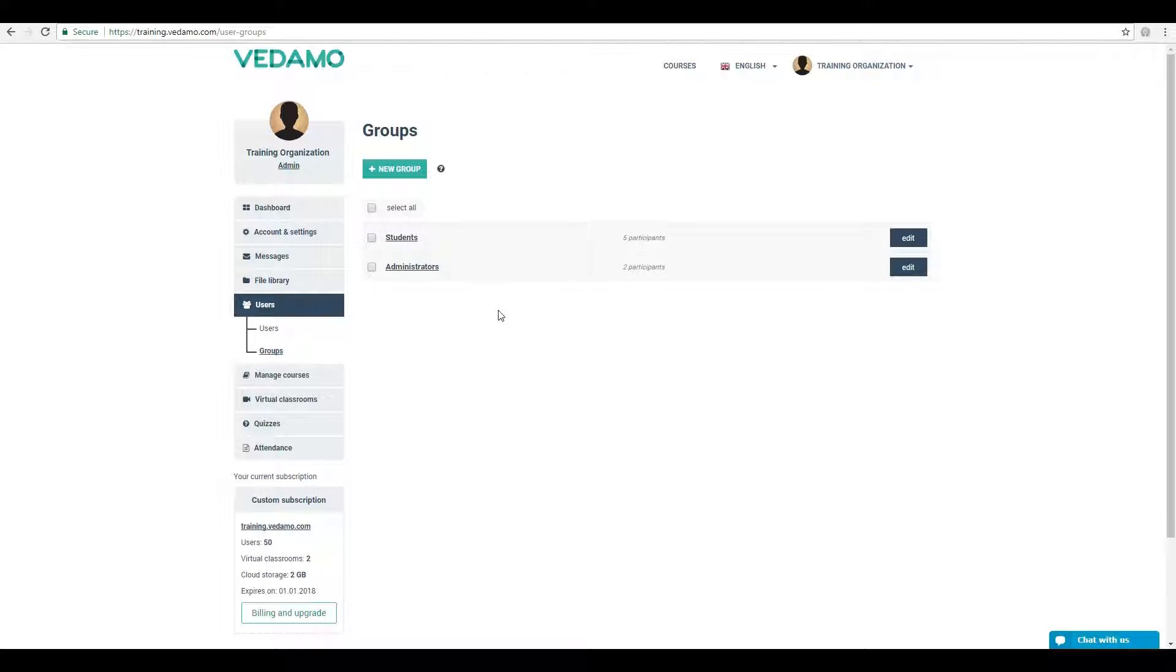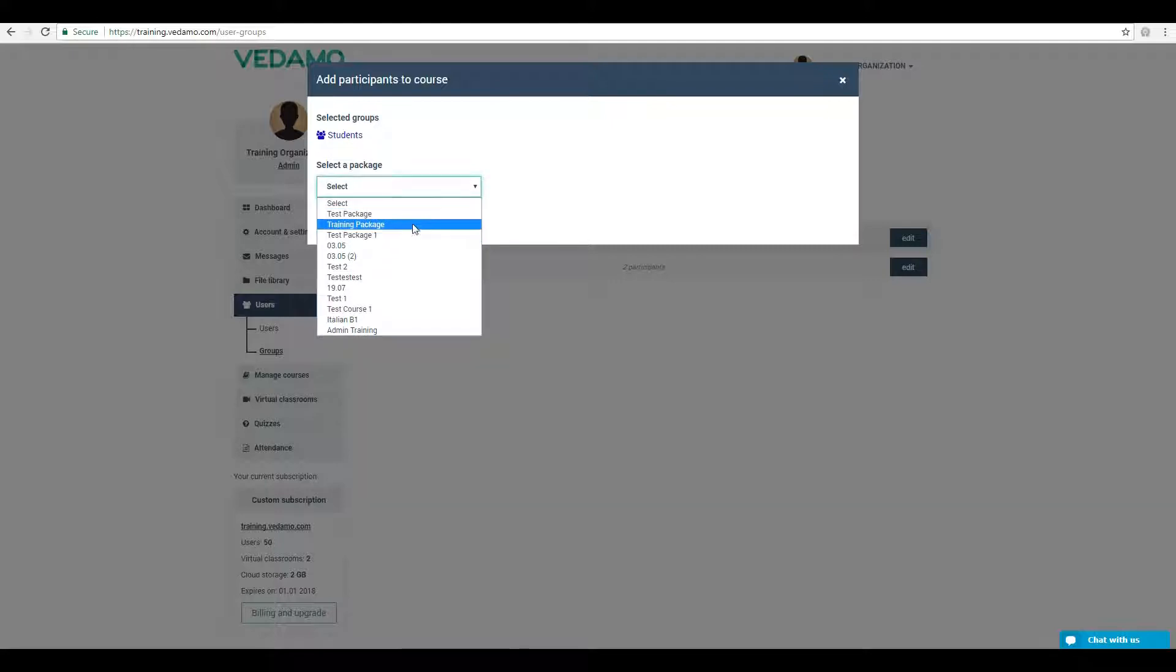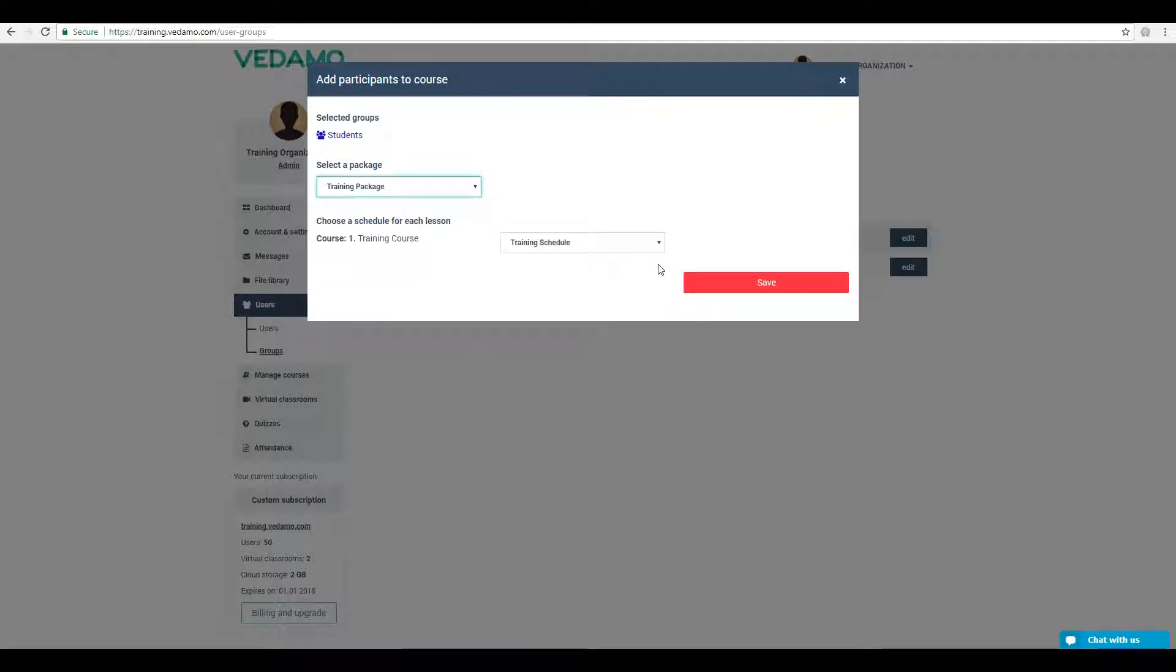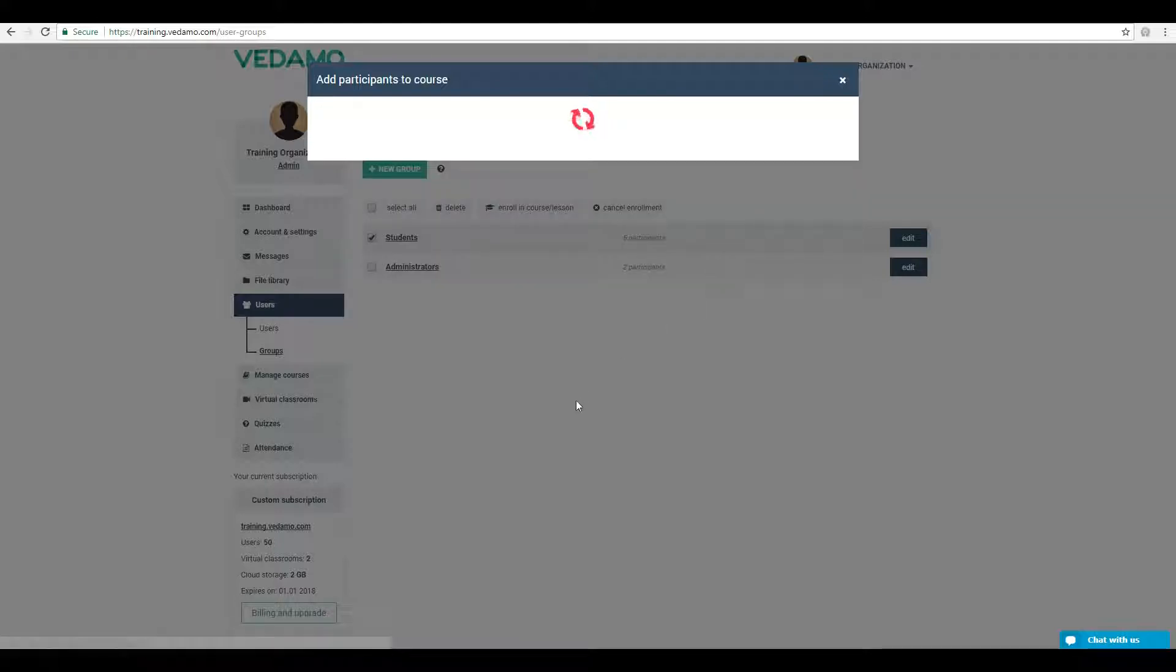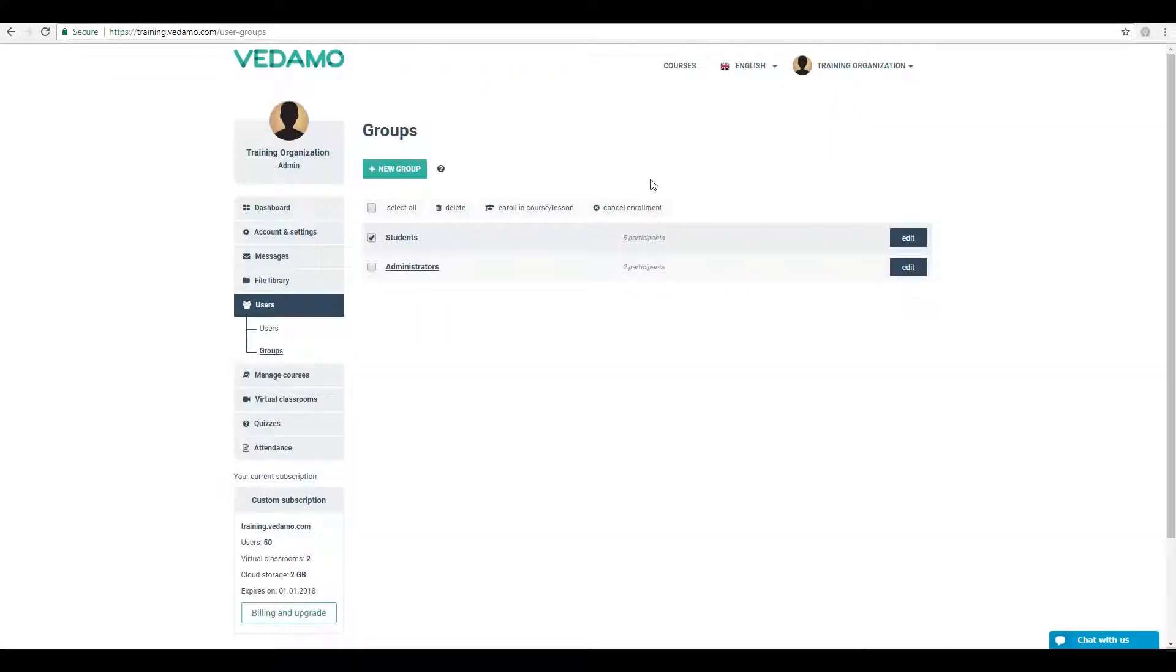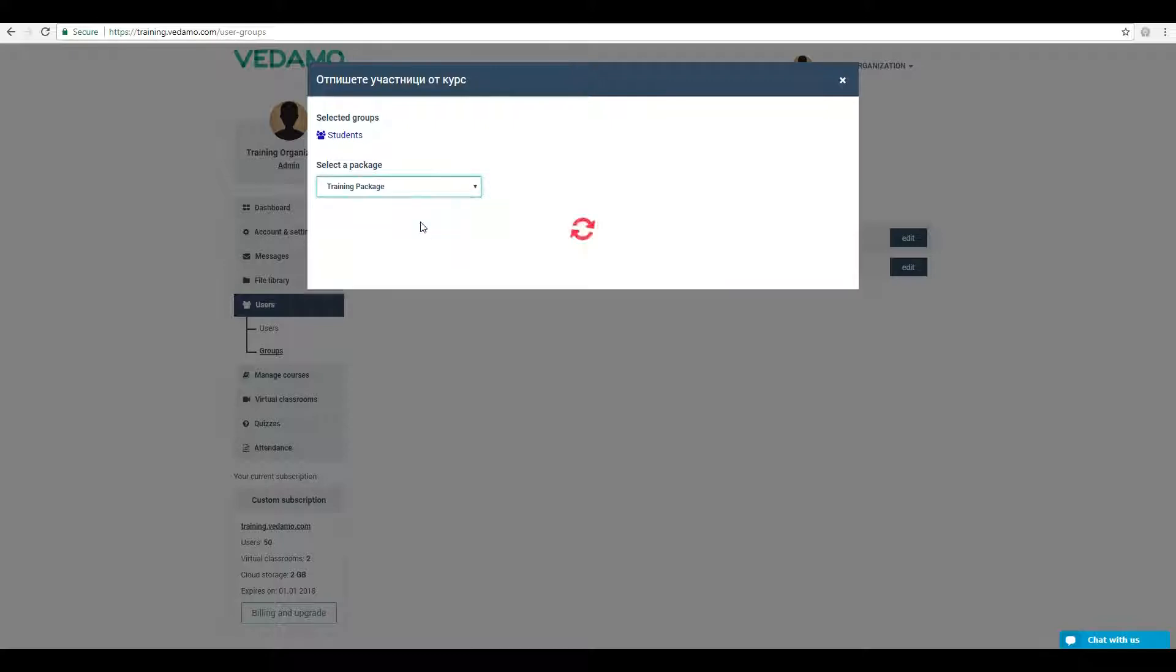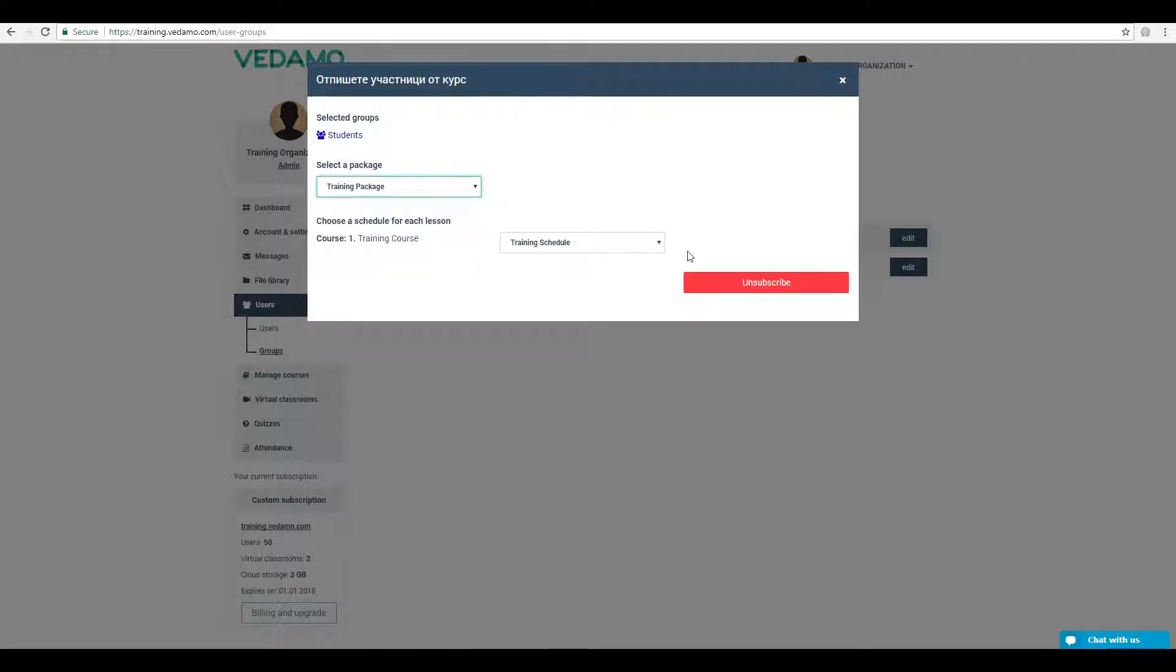To enroll the group, check the box next to it, then select Enroll in Course/Lesson. You may also cancel the enrollment via the option to the right, Cancel Enrollment.